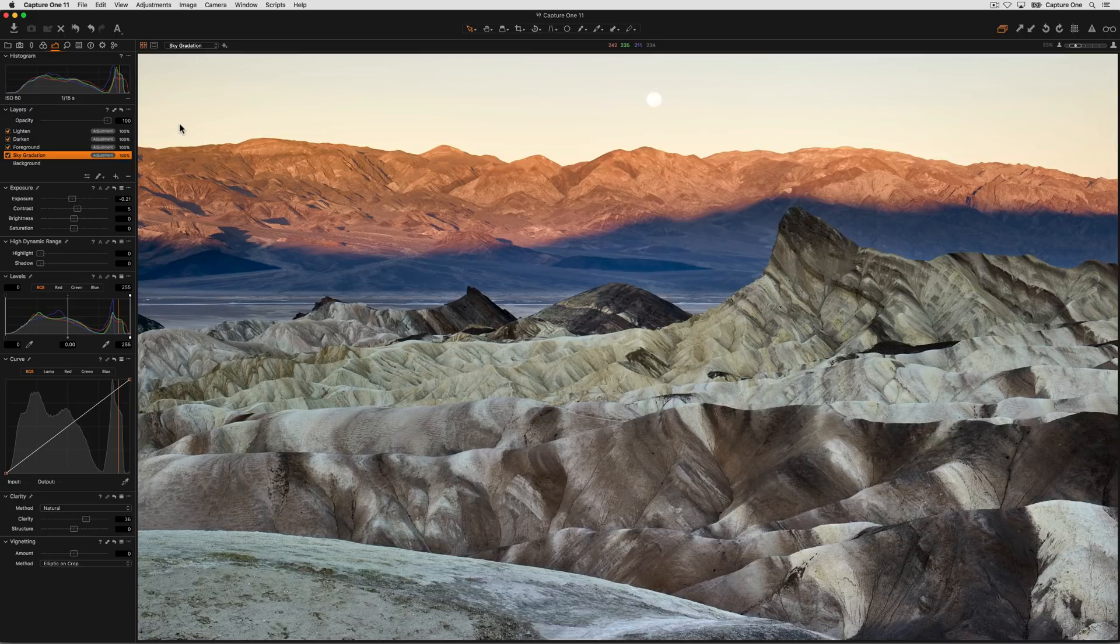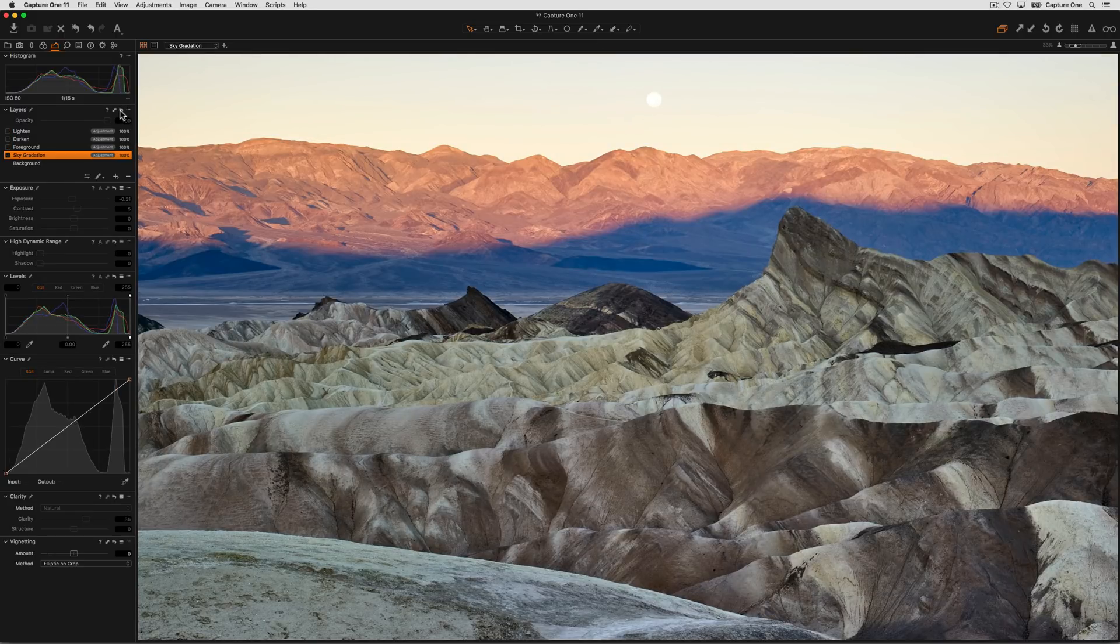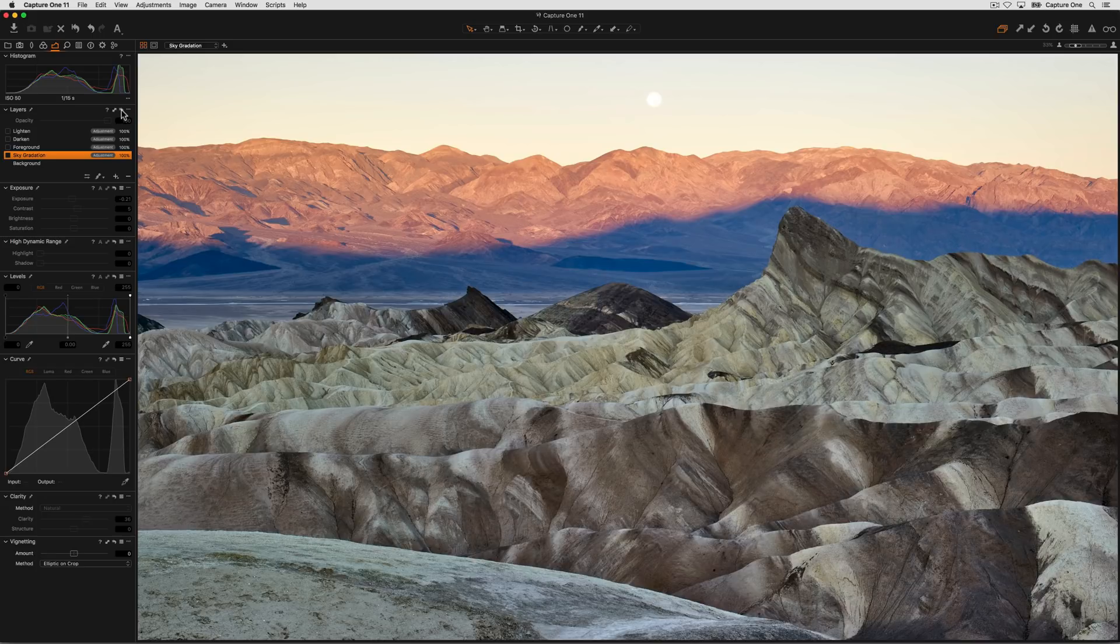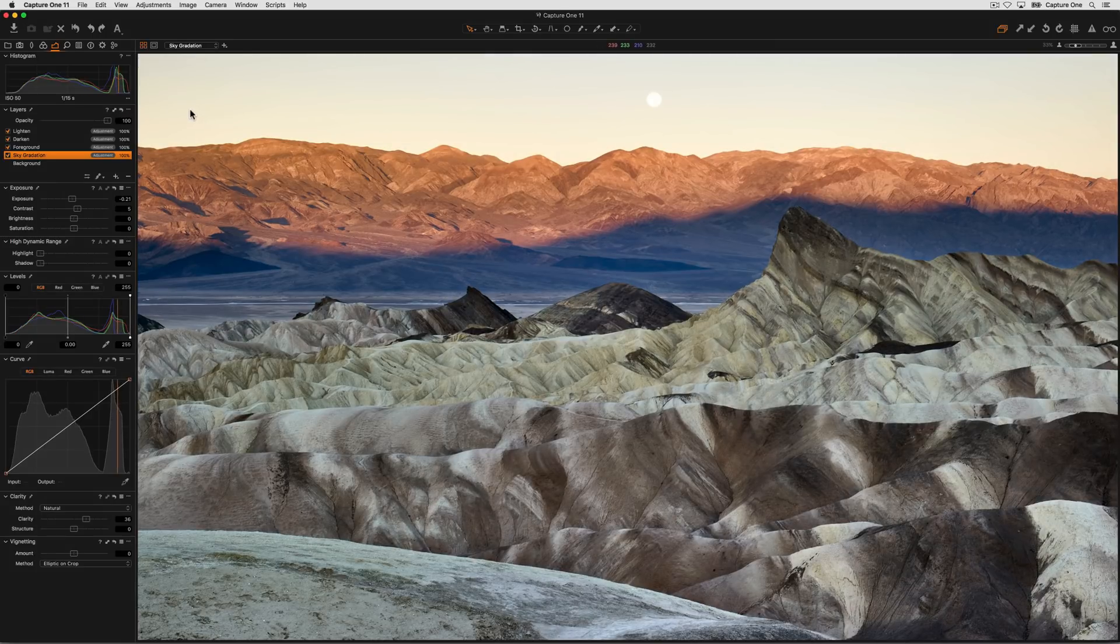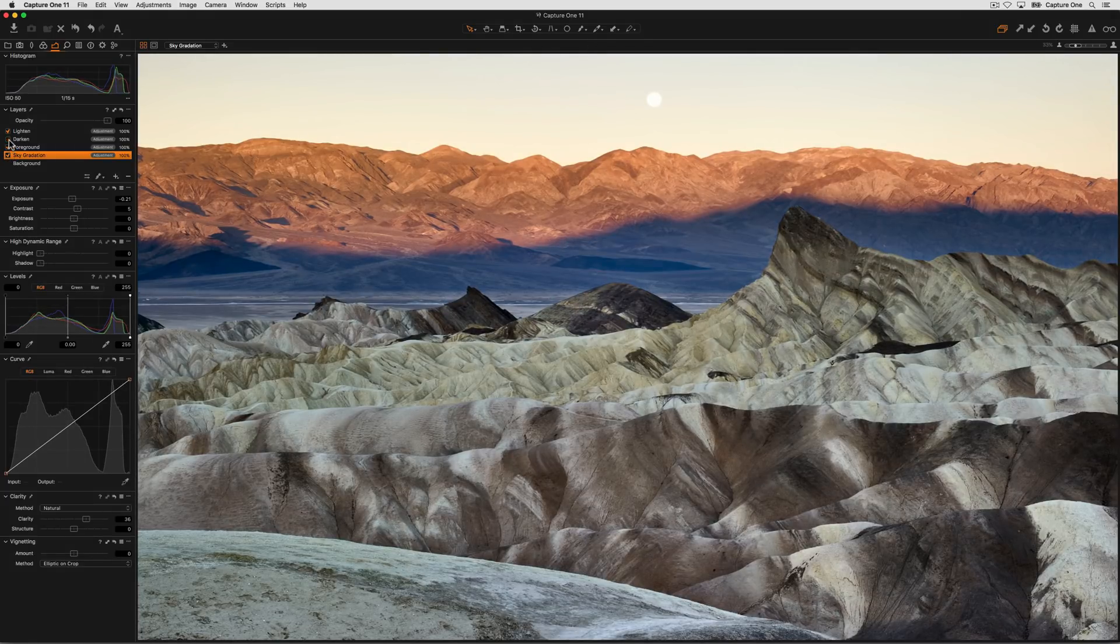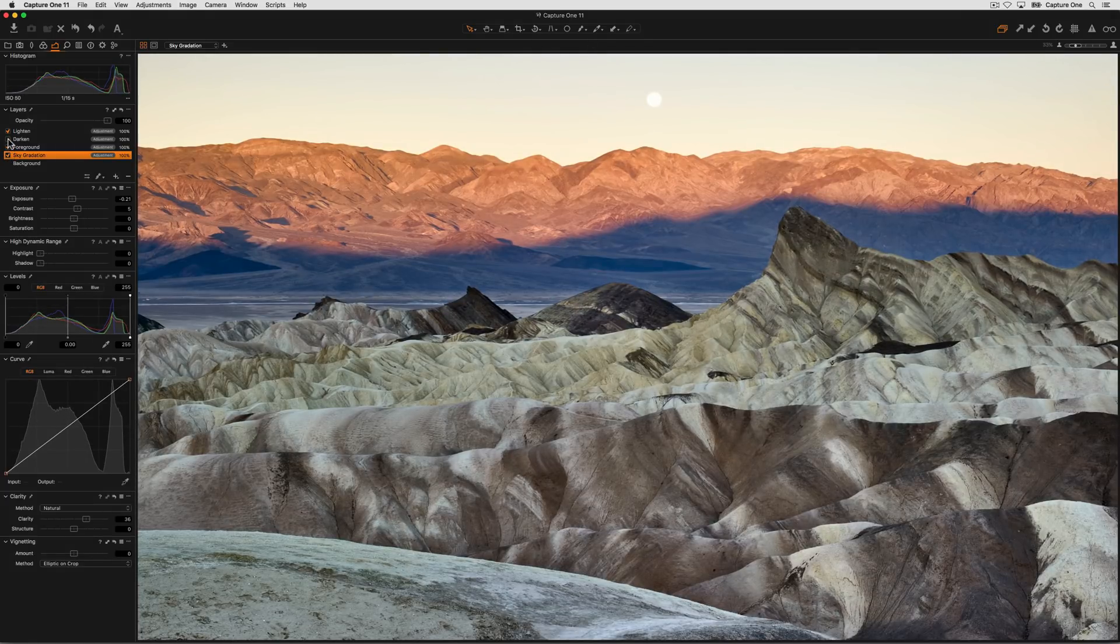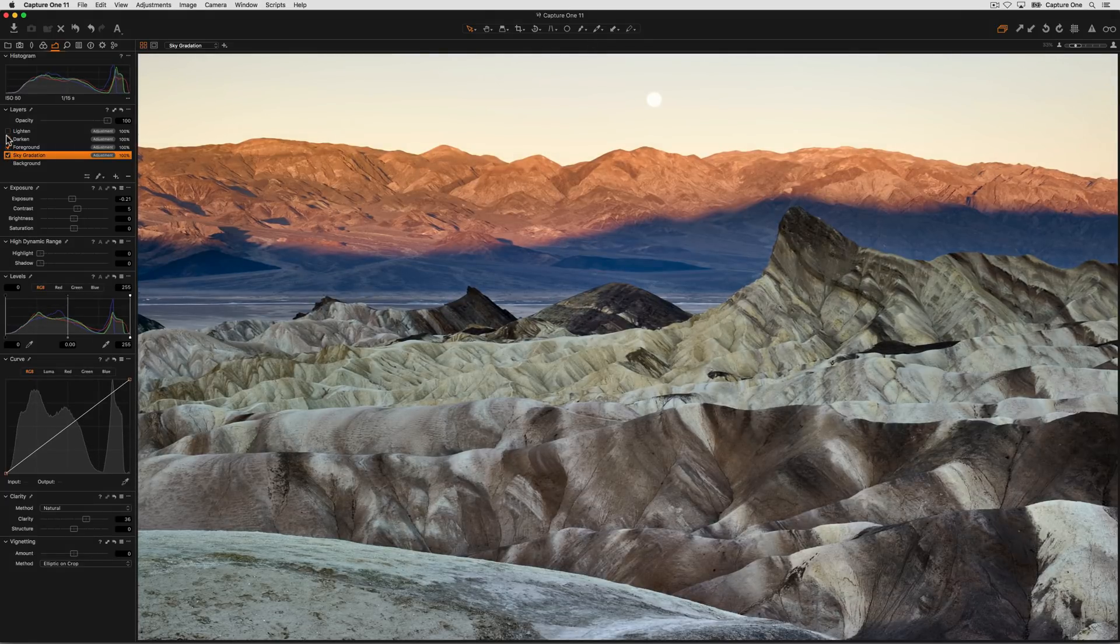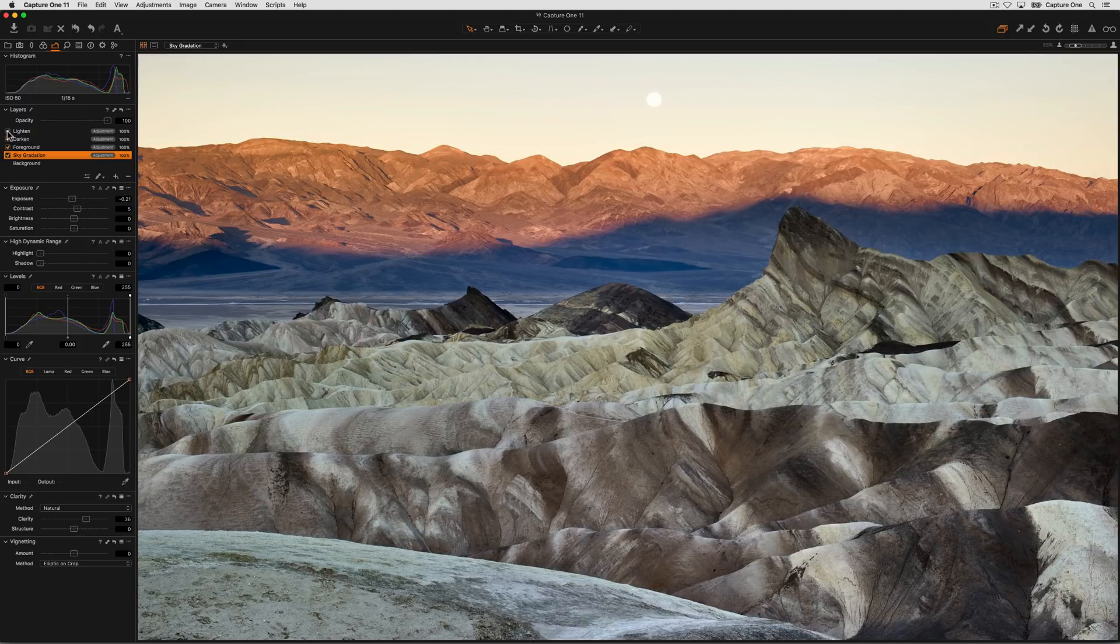For example, if we reset all the local adjustments on this image, we can see it before and after the adjustments. Each of the layers represent a different set of adjustments which we can preview by turning each of the layers off and then back on again.